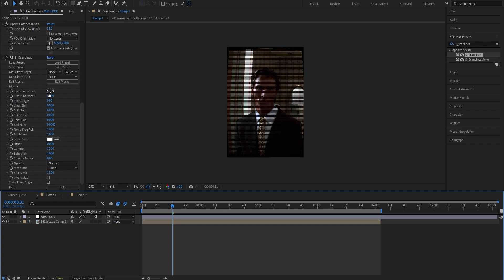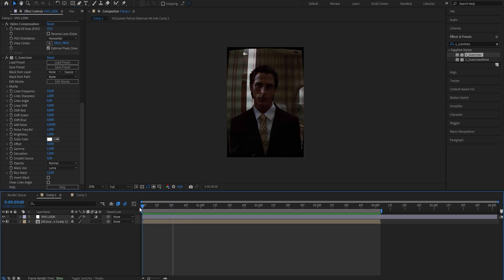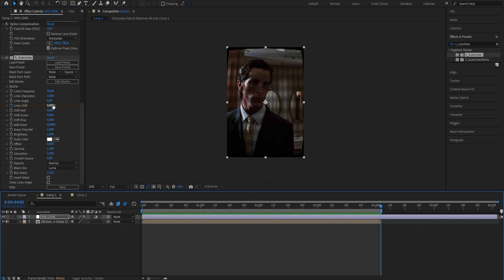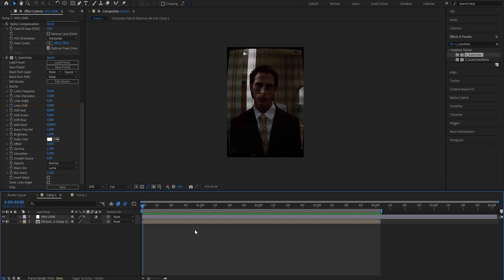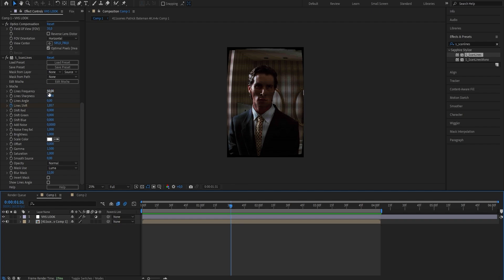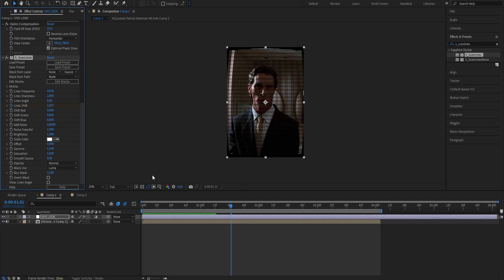The most important settings are Lines Frequency and Lines Shift. Frequency dictates how many lines there are — the higher you go, the more lines; the lower you go, the less. I like to keep it at 50, so I'll stick with that. Lines Sharpness I'm going to put from 1 to 2. Now, very importantly, drag your time indicator to the beginning of your VHS look and set a keyframe for Lines Shift. Go to where you want the effect to end and change the value from 0 to 5. When you play the clip, the lines should now be actively moving. I also changed the Lines Frequency from 50 to 45 to make them a bit less frequent.